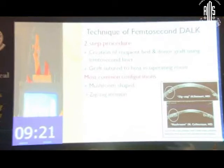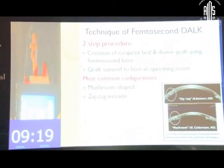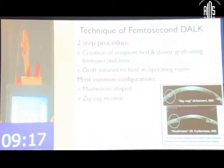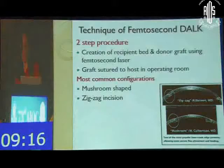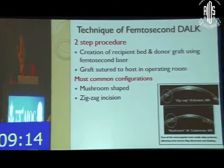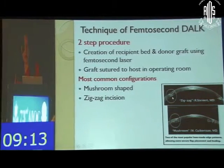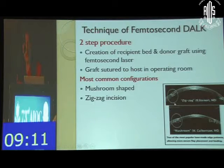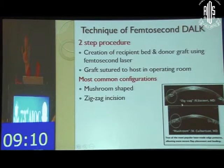Basically the technique of femtosecond DALK can be done as a two-step procedure: the creation of the recipient bed and the donor graft using the femtosecond laser, and the graft is sutured to the host in the operating room. The most common configurations are the mushroom-shaped configuration or the zigzag configuration.